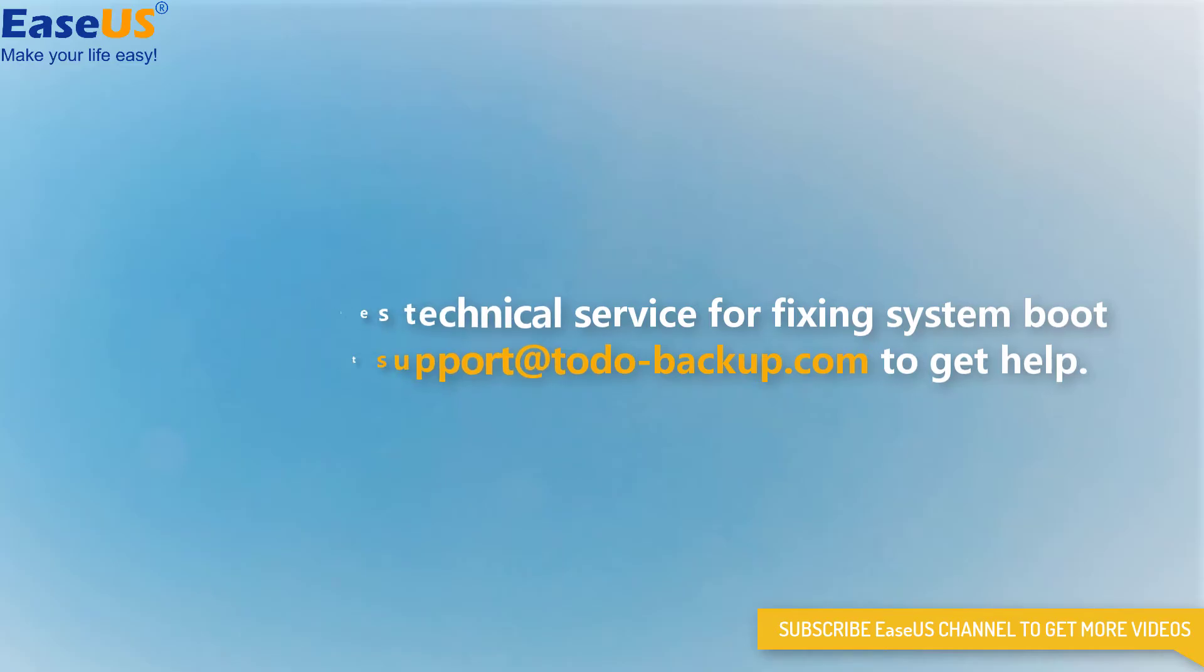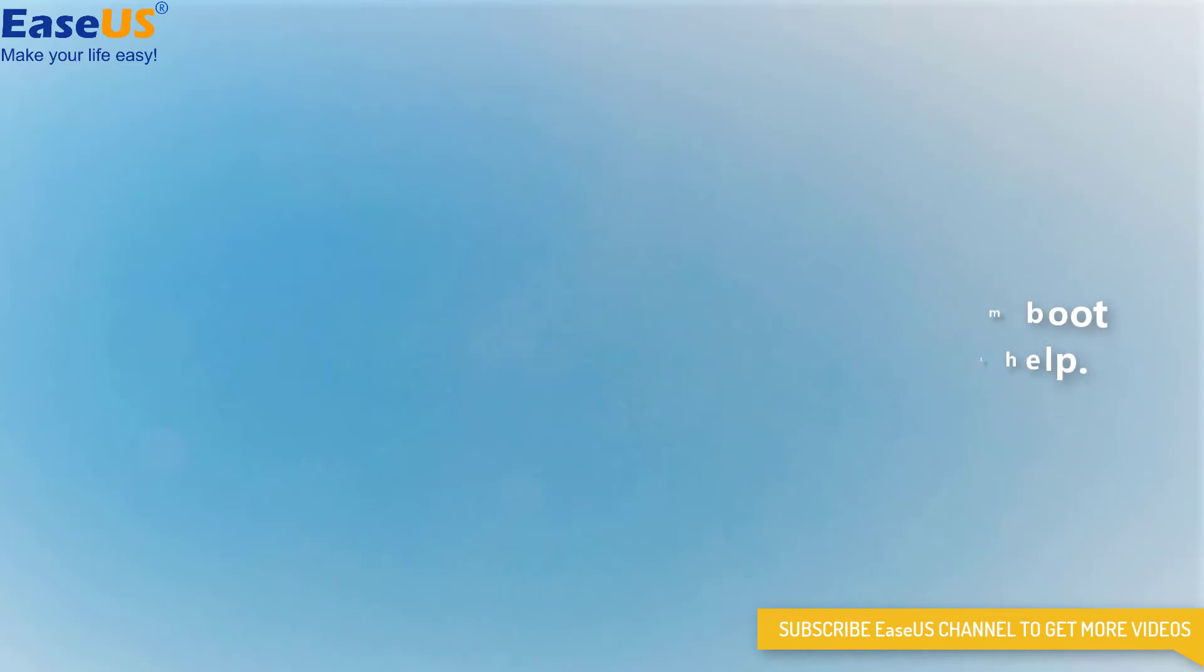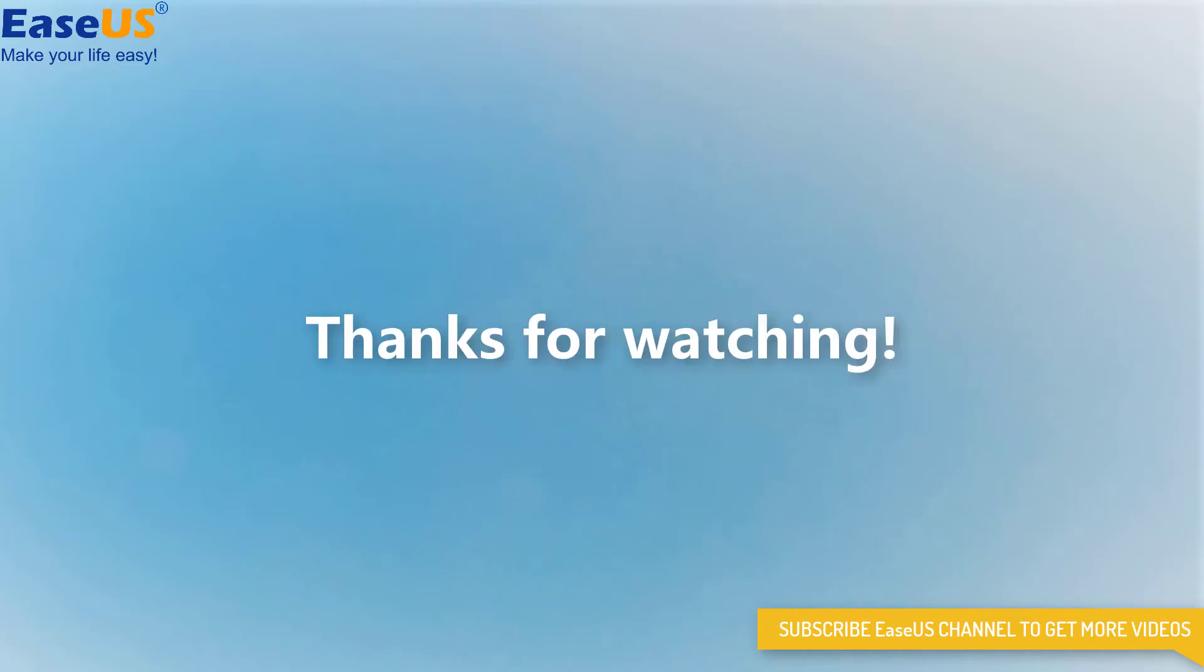If you still have any other questions about the boot issue, just feel free to contact us. Thank you very much for watching.